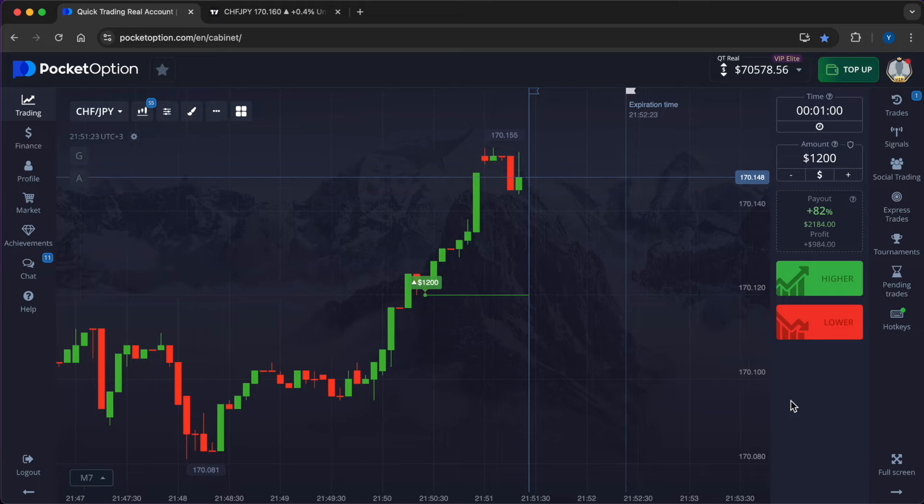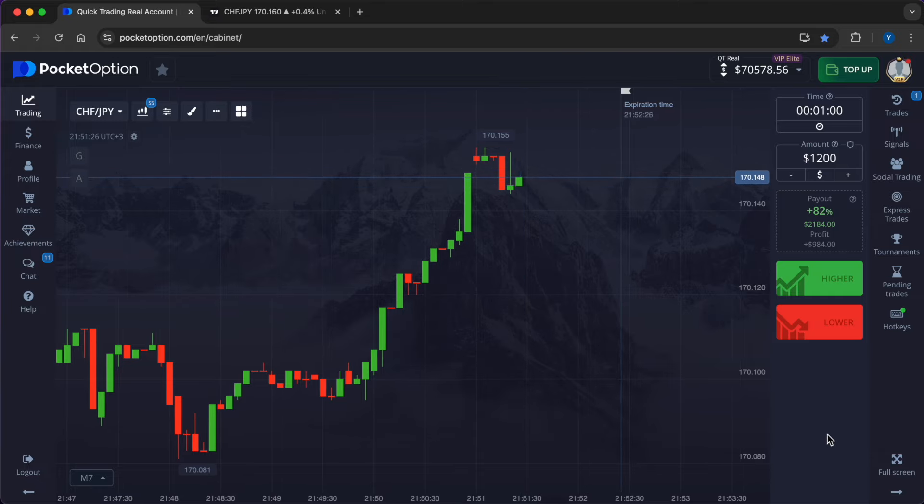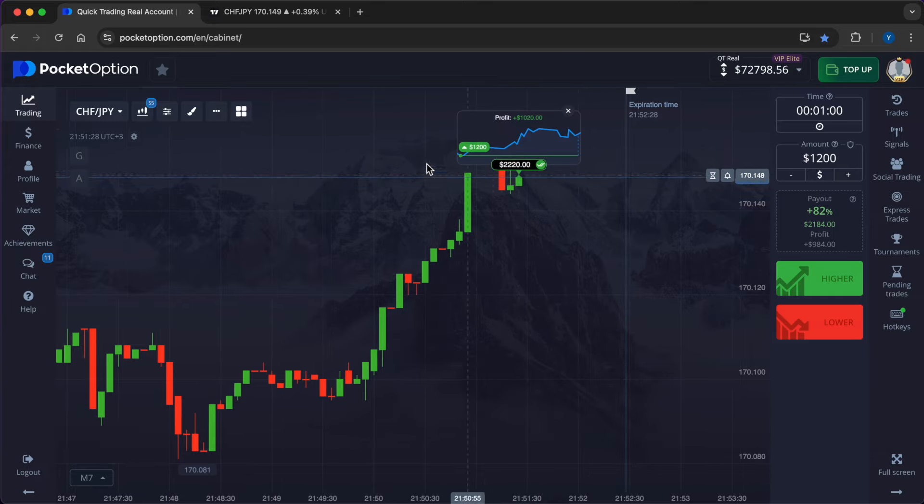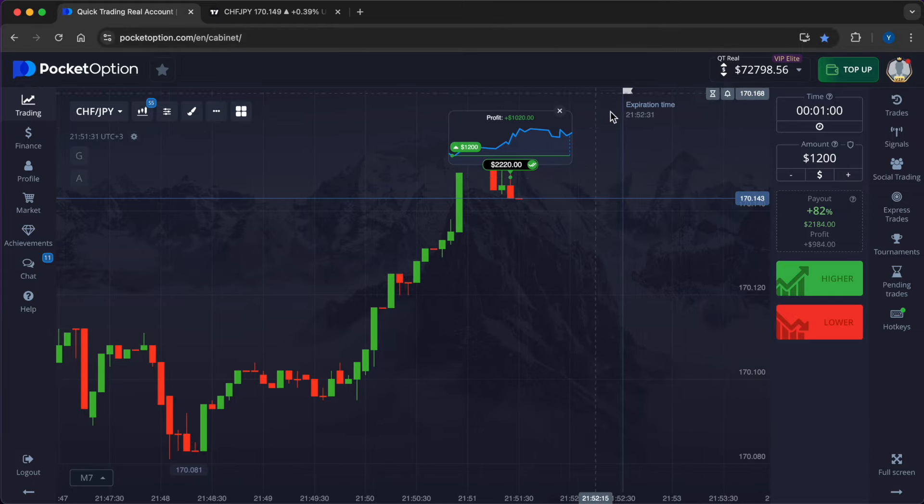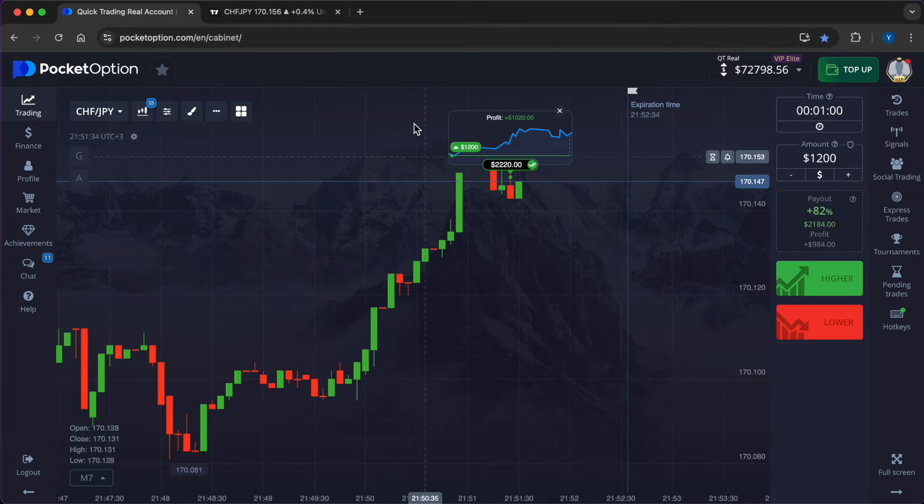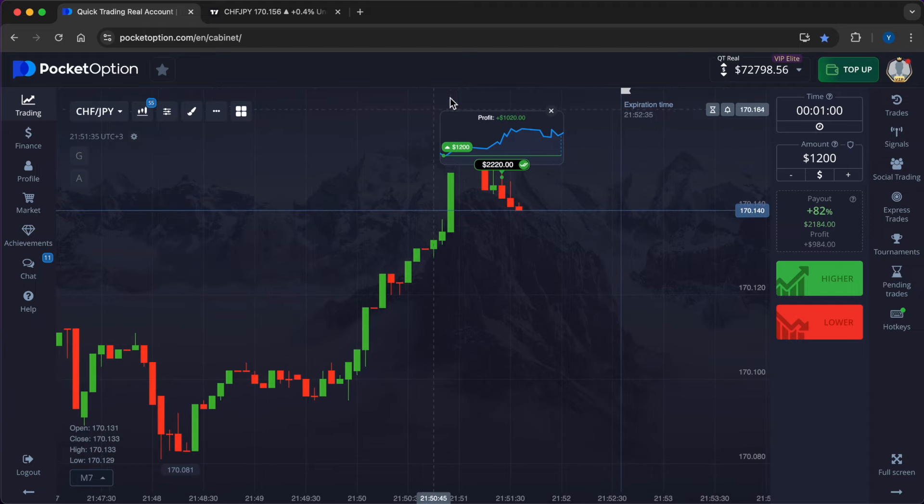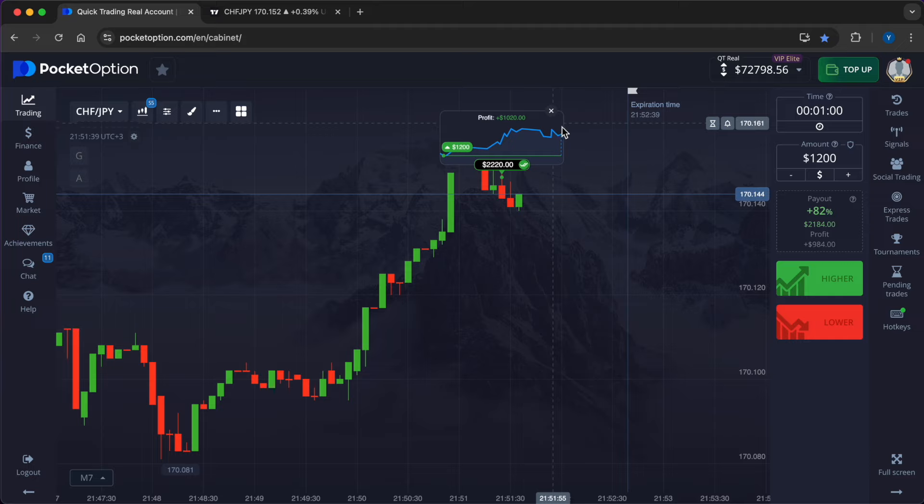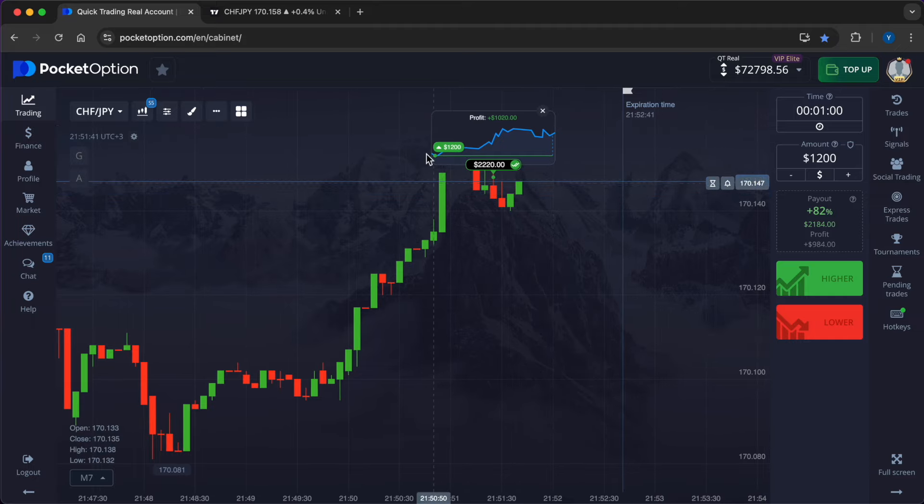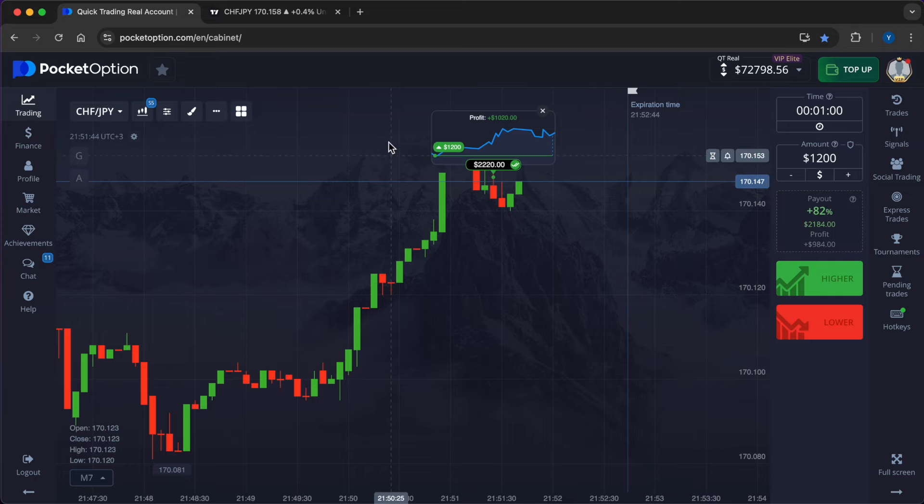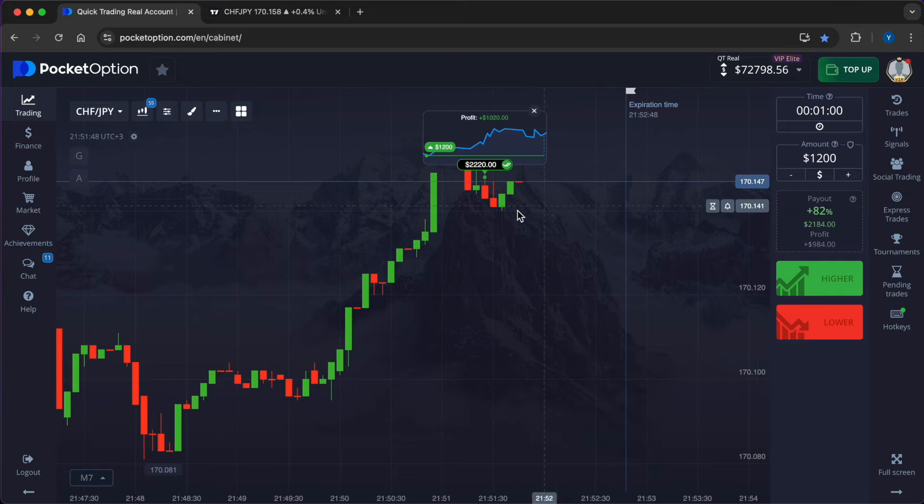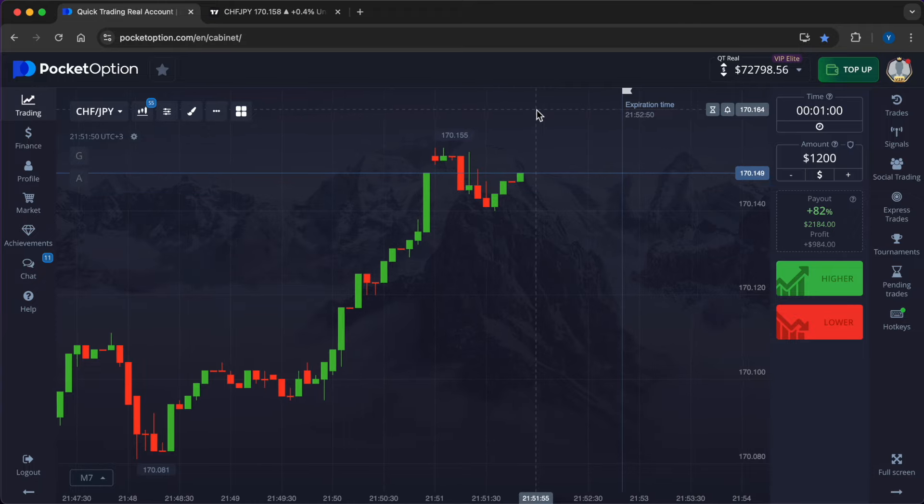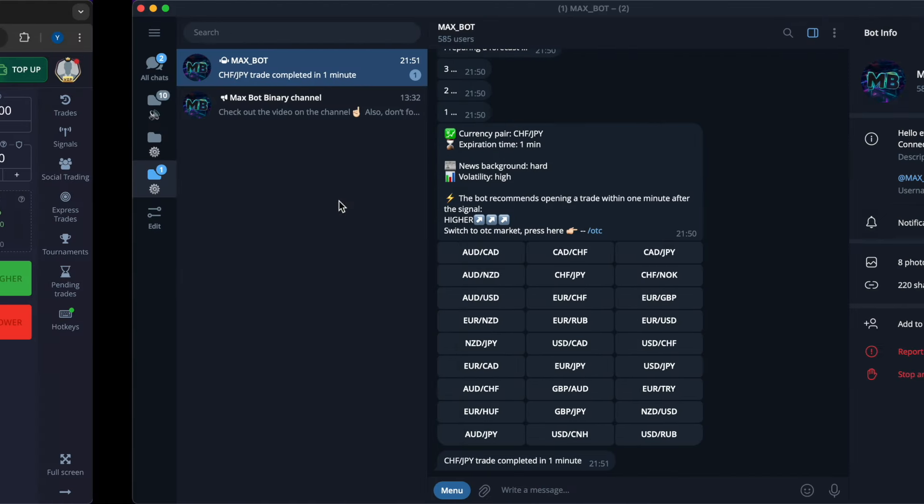So the third consecutive trade ended with a profit: $1,020. The total profit for three operations thanks to the forecasts from the neural network is $1,716. Did you like the video? Subscribe to the channel, put a like, and click on the bell to always be aware of interesting and important information from the world of trading. Profitable trades to you, friends. Bye.